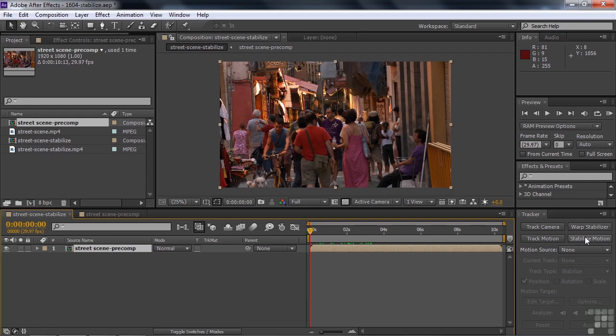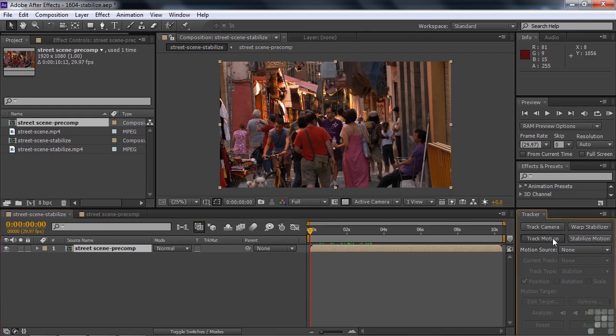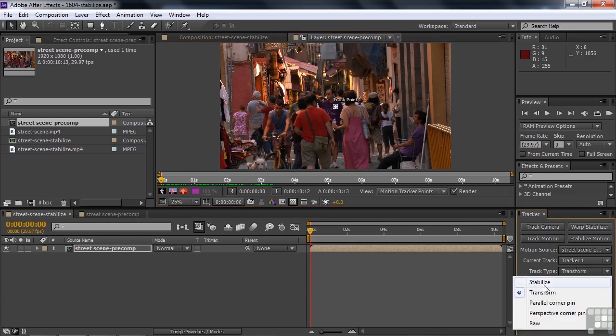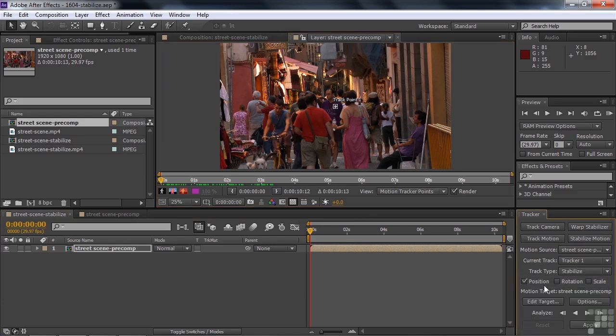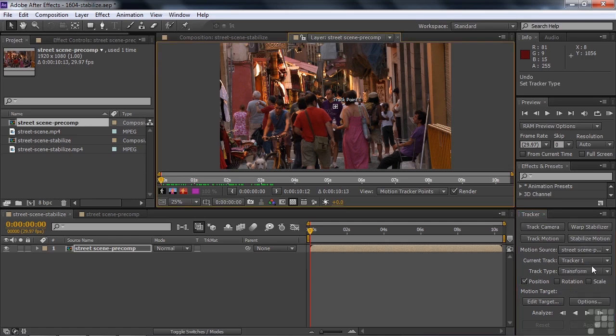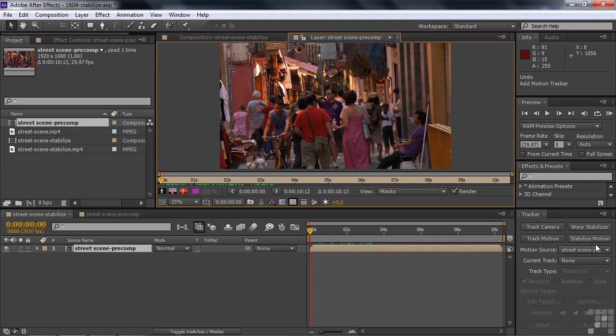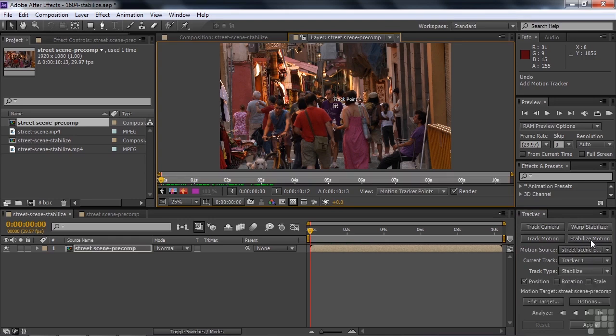Now you could access Stabilize Motion the old-fashioned way. You could click on Track Motion, then go down to Track Type and then say Stabilize. But now this button simplifies this process. I'm going to click on Stabilize Motion and it's going to add the tracker and it's going to say Stabilize and it says Position. In this case we need to worry about rotation as well because the camera not only shakes around it also rotates a bit. So I'm going to add Rotation. That's going to add a second tracker.